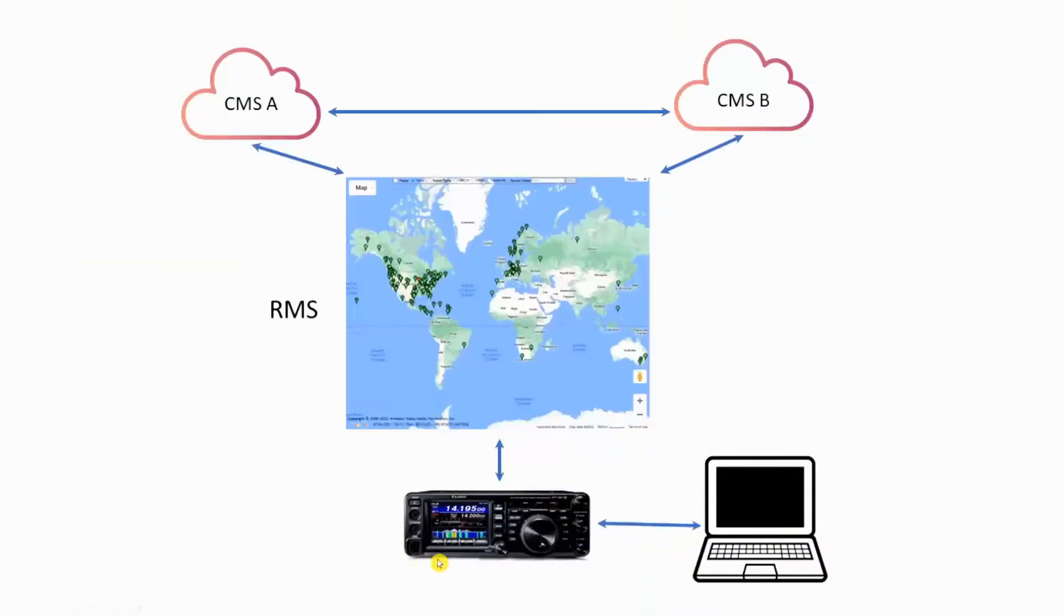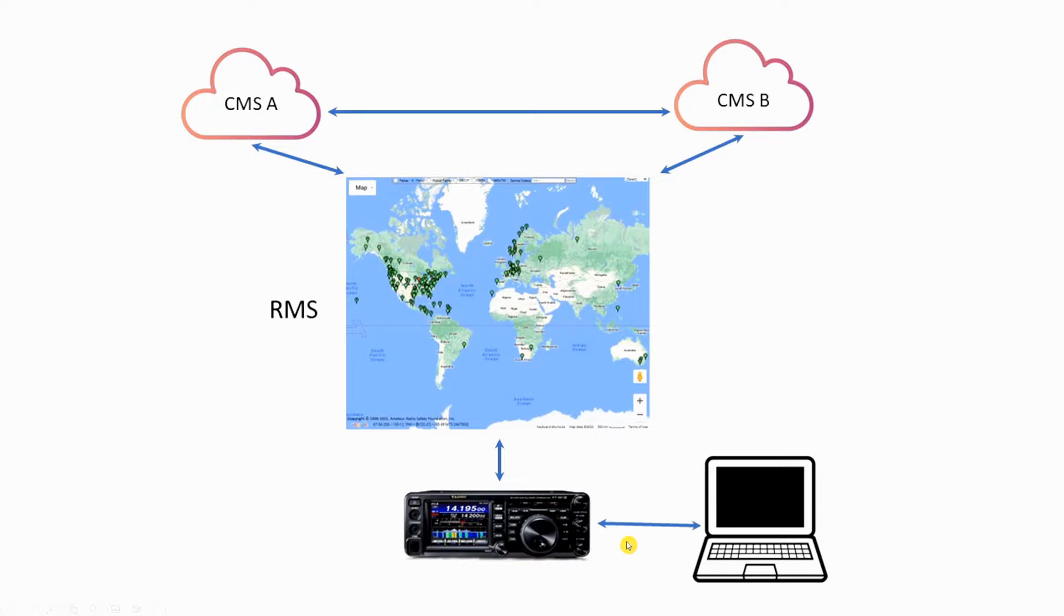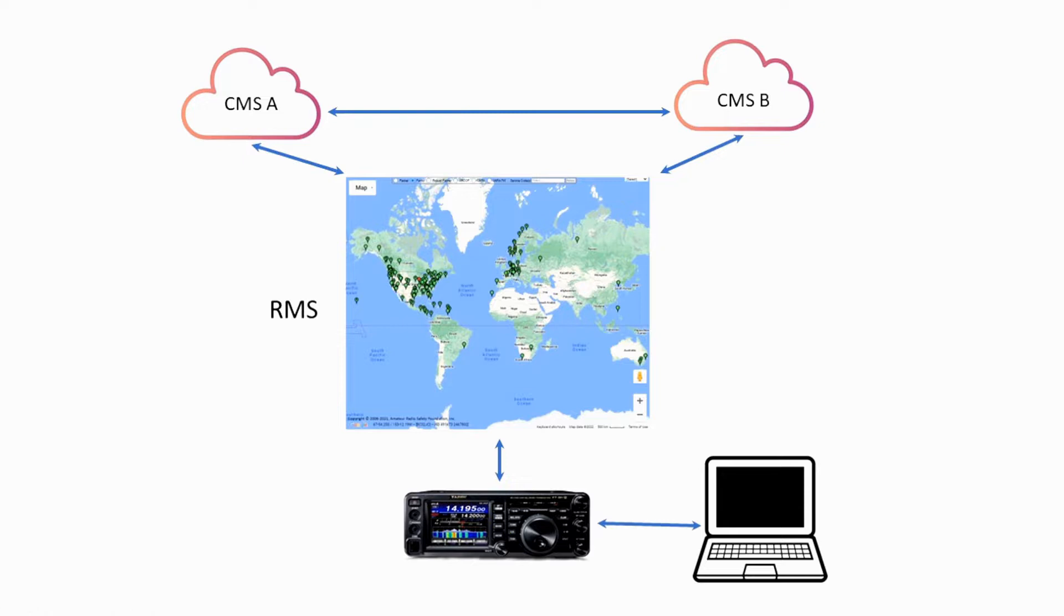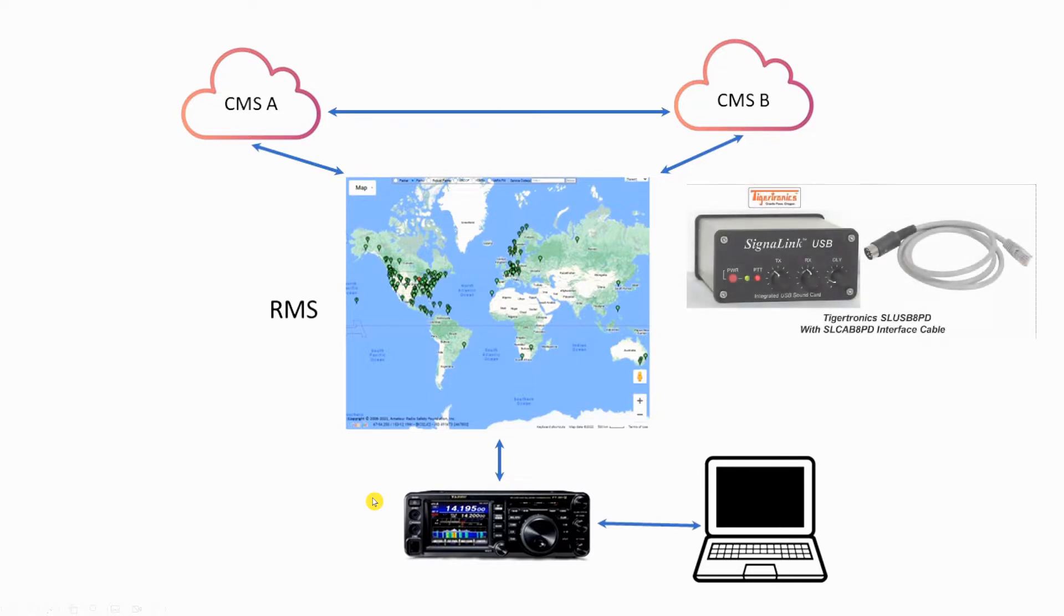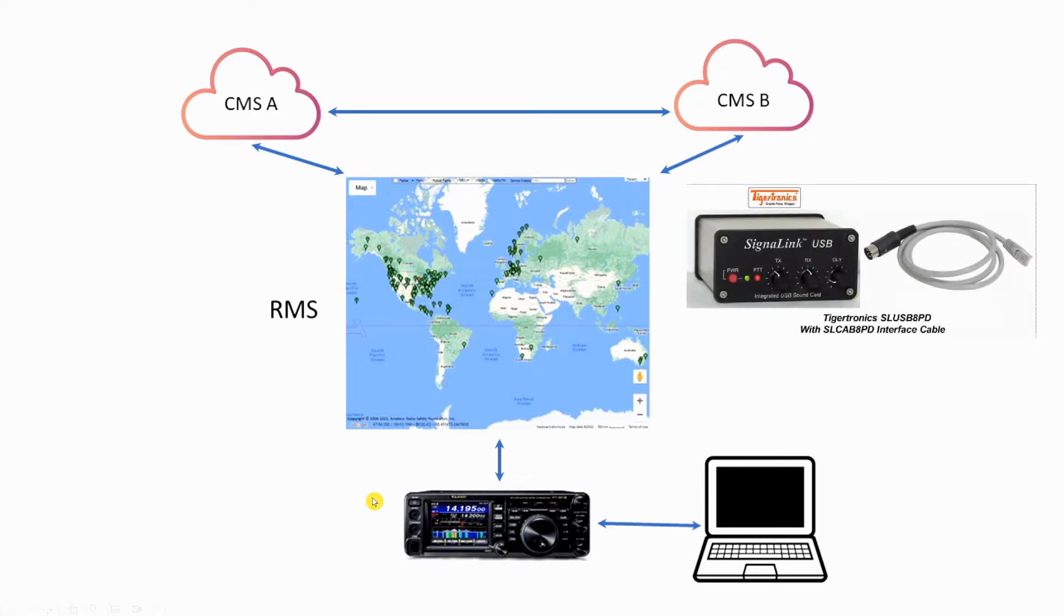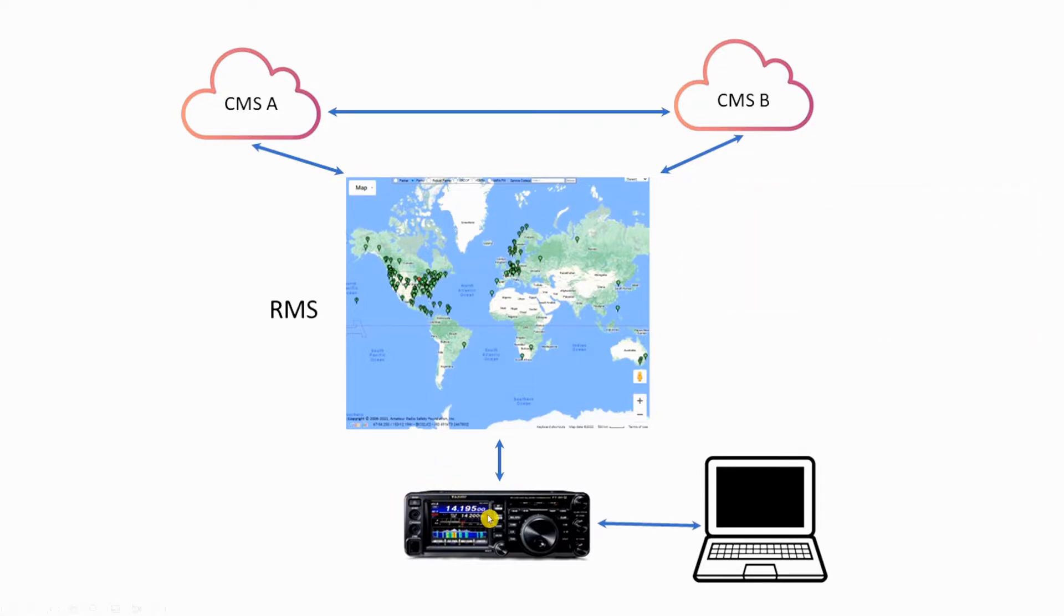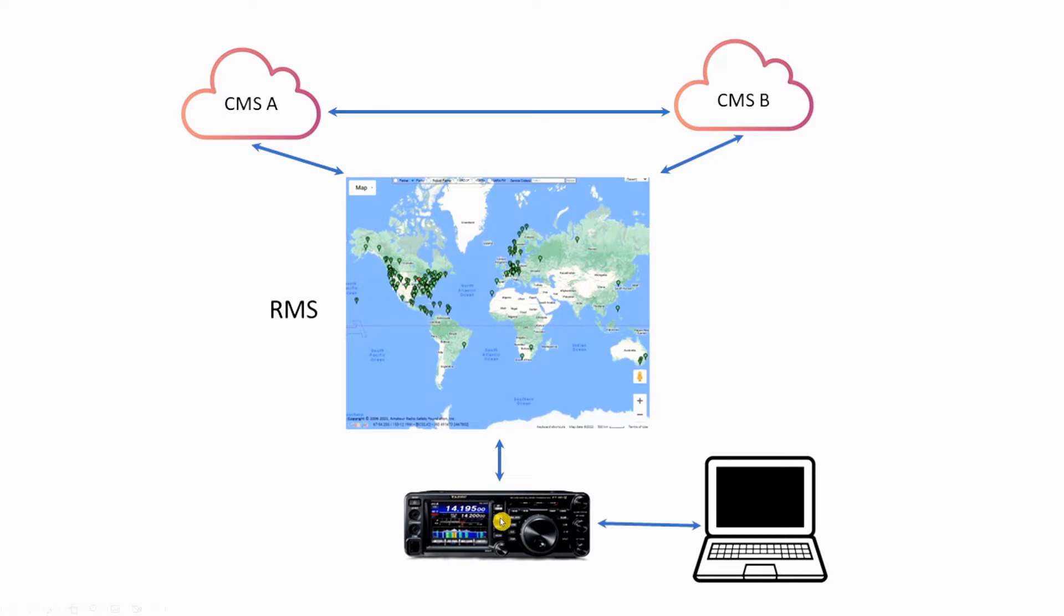Here's our system. We've got a computer feeding information into the sound cards of our FT-991A, and this could be any radio. If you're using a radio that doesn't have a built-in sound card, I recommend that you get a hold of the signal link, and I'll put a link in the video description. Your signal is going to be transmitted into the ether.